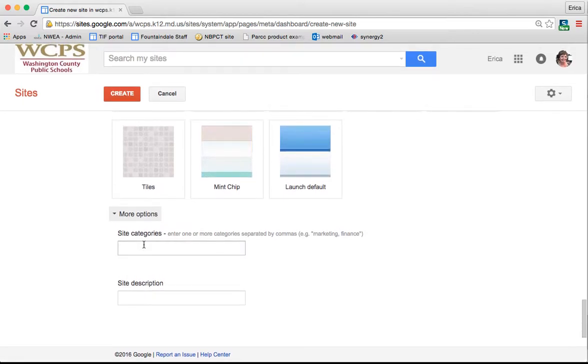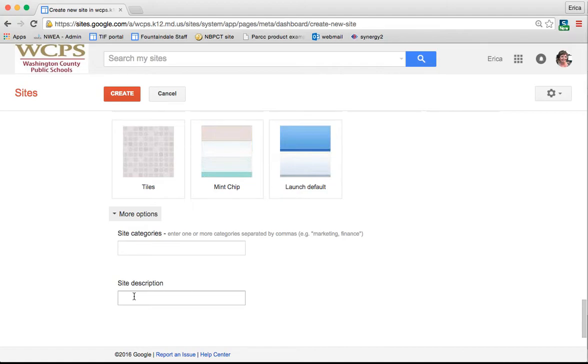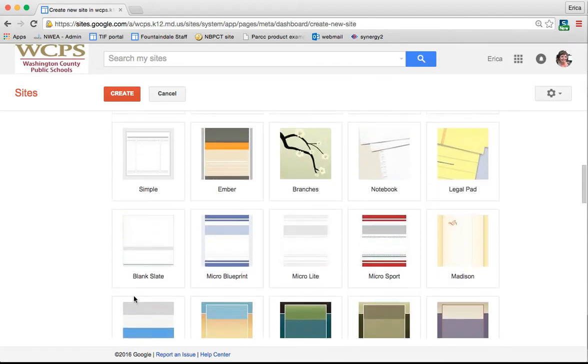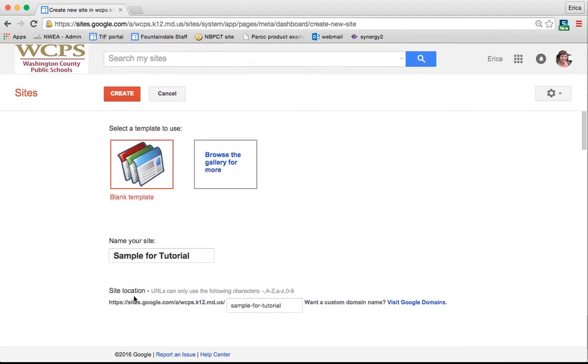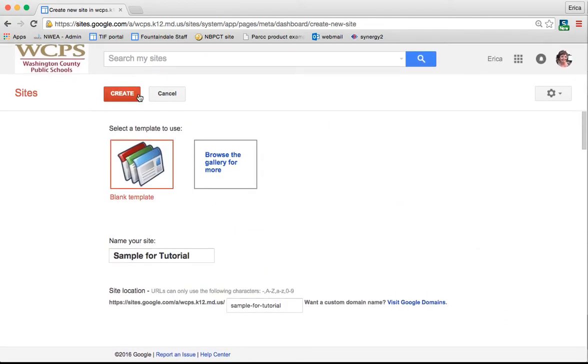If you click the down arrow under more options, here's where you can add the category or the hashtag or the tag like I was saying earlier. So you could put here instructional technology or education or class website. And then you can actually type in a description of the site as well. Once you've made all of the changes here that you would like, you simply click create. And it's going to take you to your website.